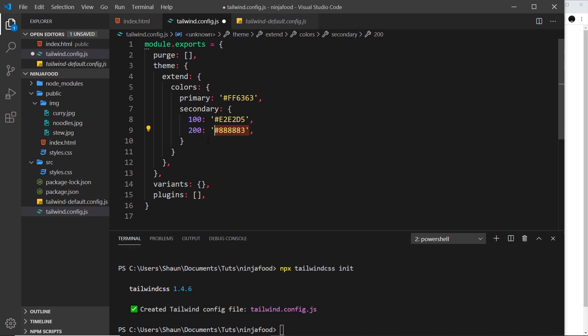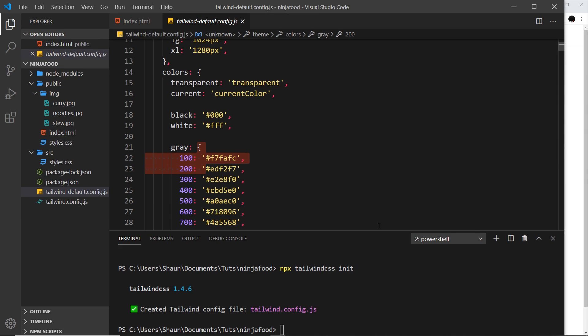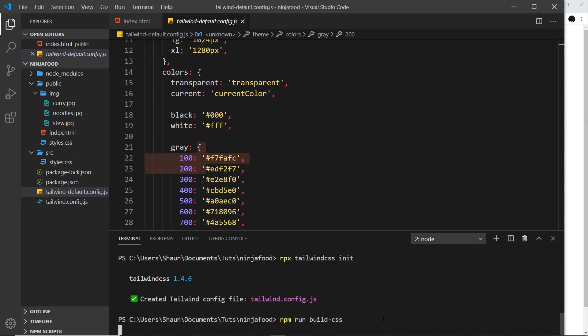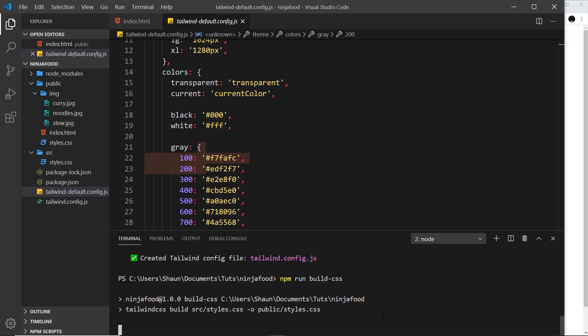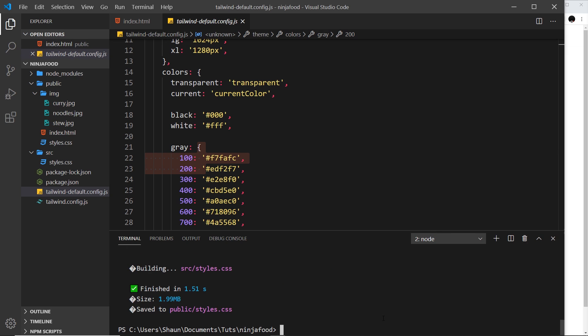What if we want to use these colors now for backgrounds or text inside our index.html file? Well, first of all, we can save this. Then we need to rebuild the CSS. To do that, we can come down here and say npm run build CSS. Every time we change the config or the styles file, we need to do this. Press enter to rebuild that.